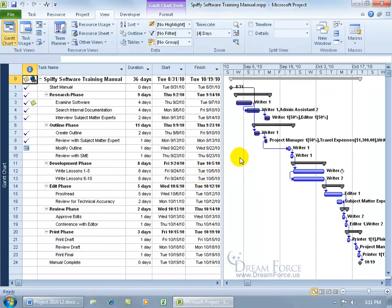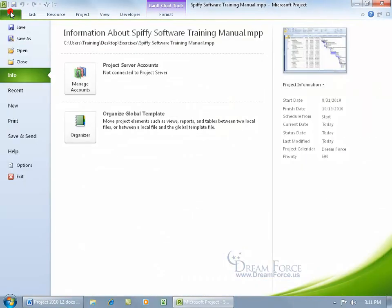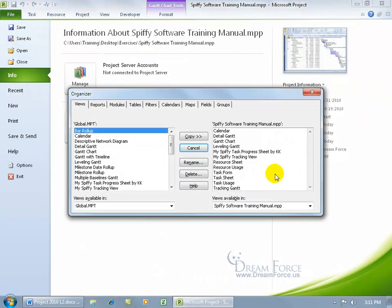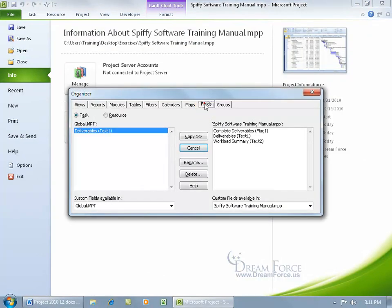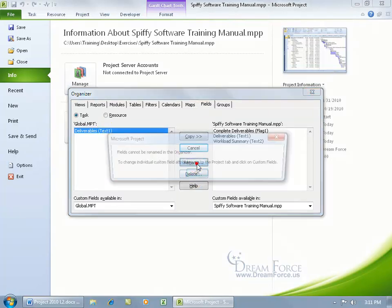We're still in the program with the other project file up. To bring up the Organizer, click on the File tab, Info to Organizer, and there we go with the Fields. That's available in all new projects, unless I select it and say No and delete it, or I rename it.